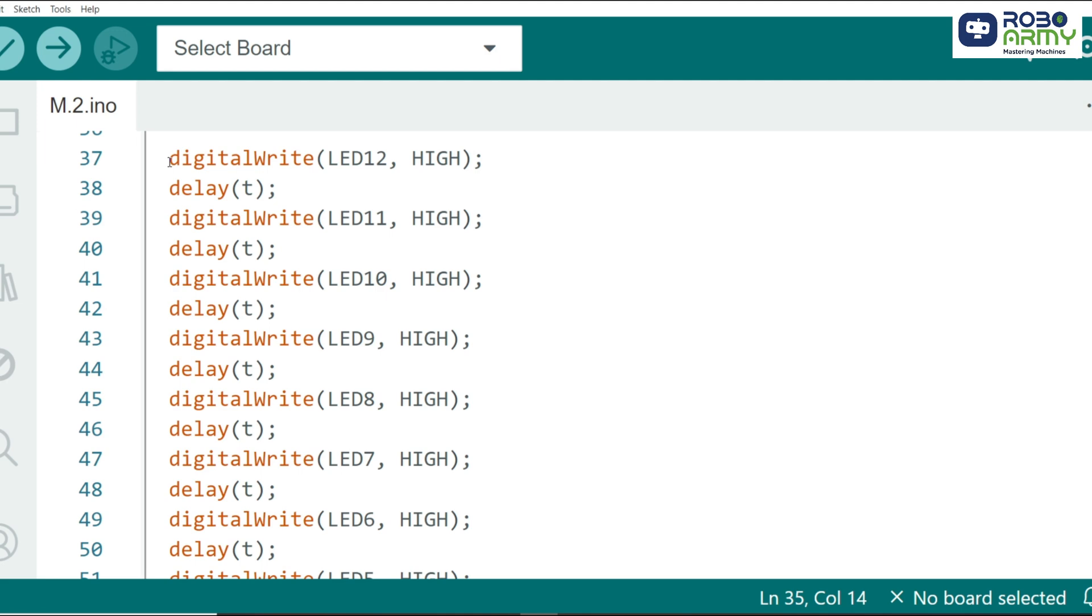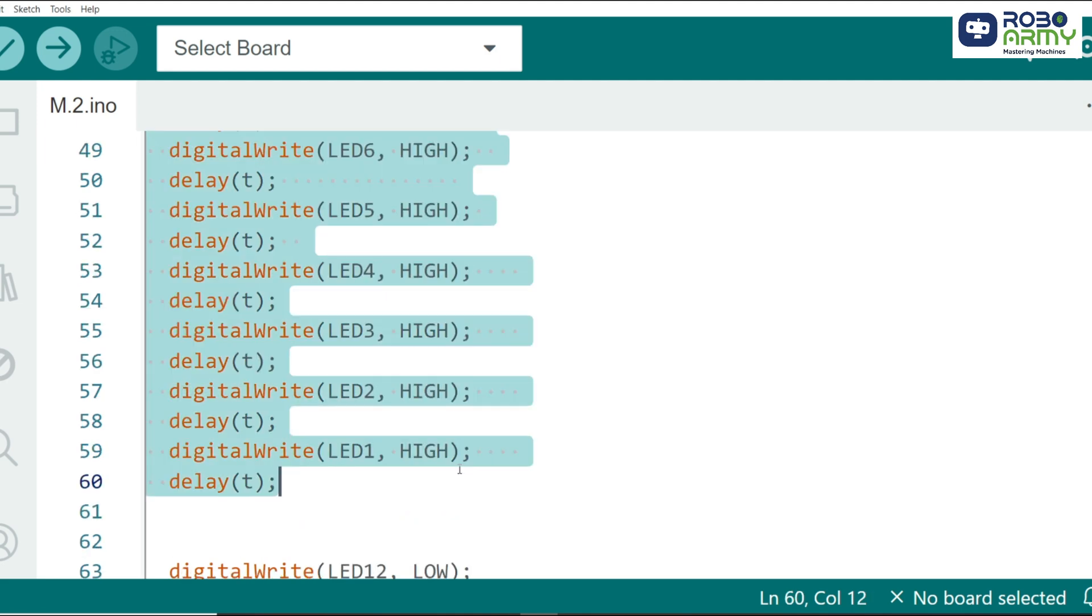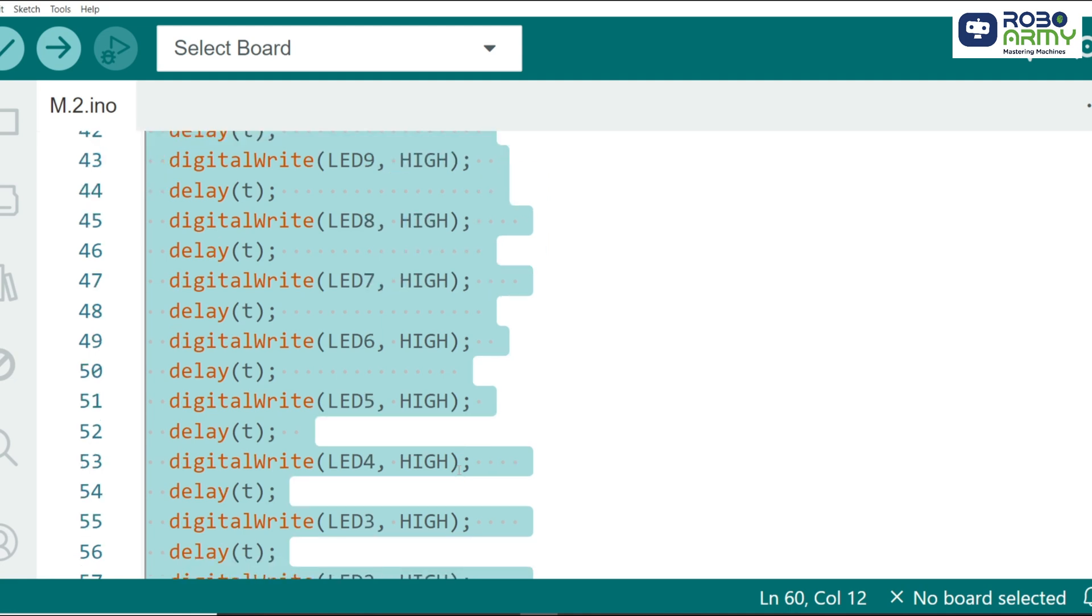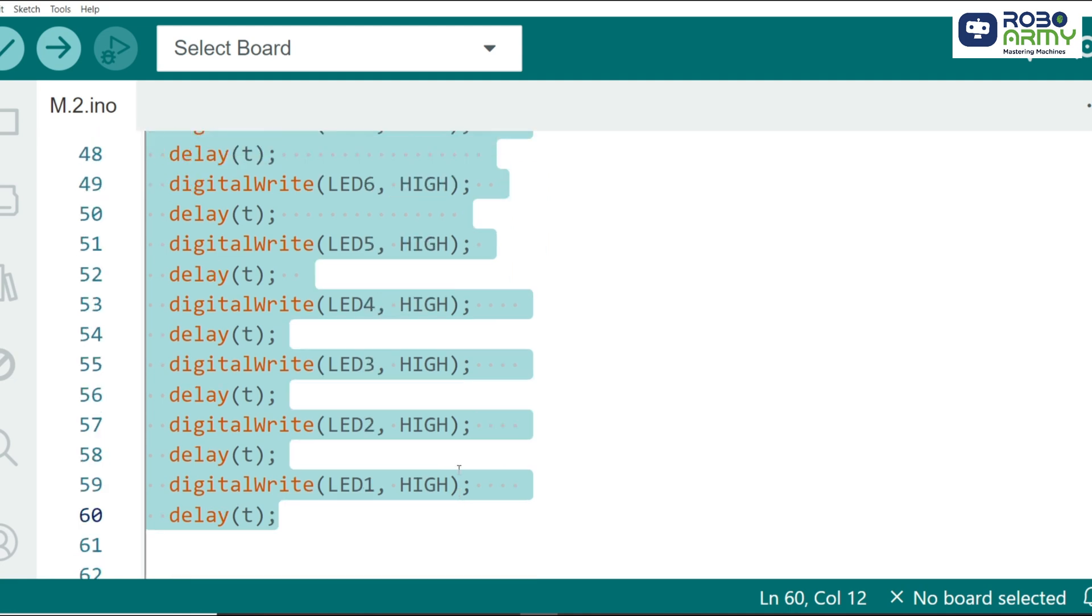The loop function continuously runs and controls the LEDs in a specific pattern. First sequence in which LEDs turn on one by one. Each LED is turned on means high and there's a delay of T milliseconds before the next LED is turned on. This creates a sequential light up effect, starting from LED 12 down to LED 1.